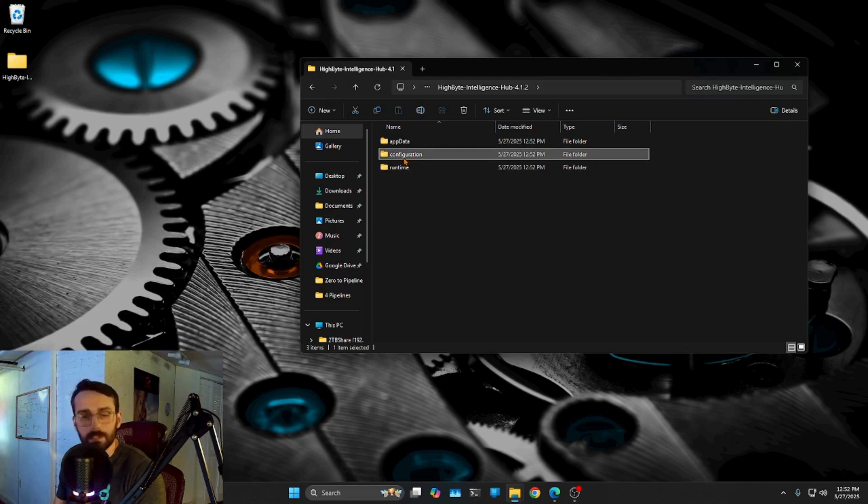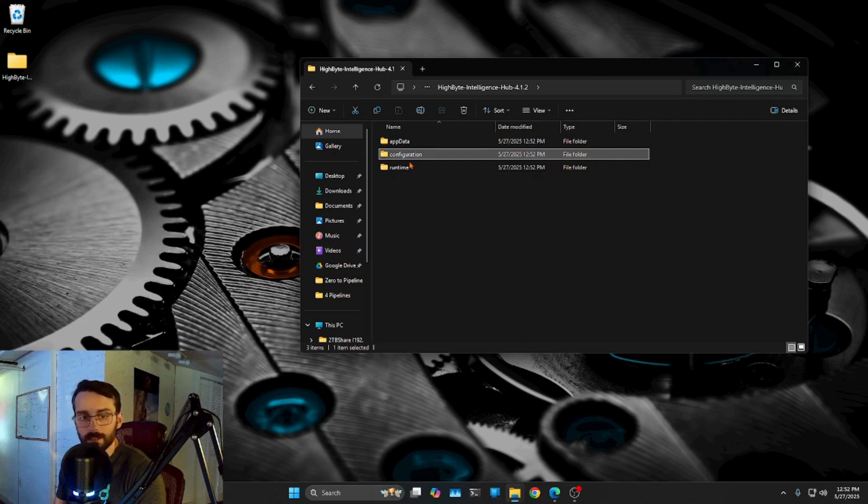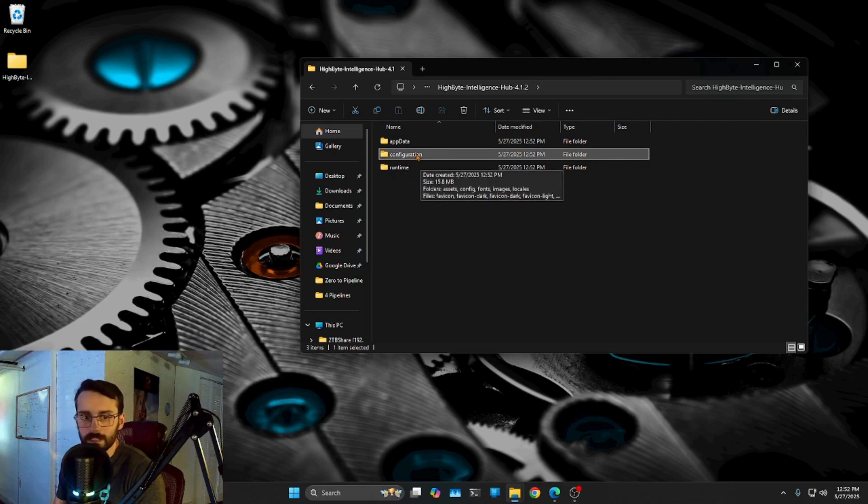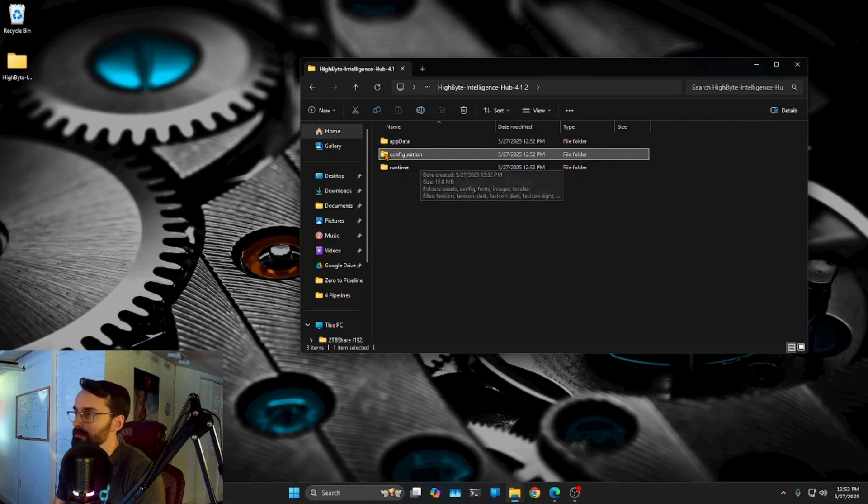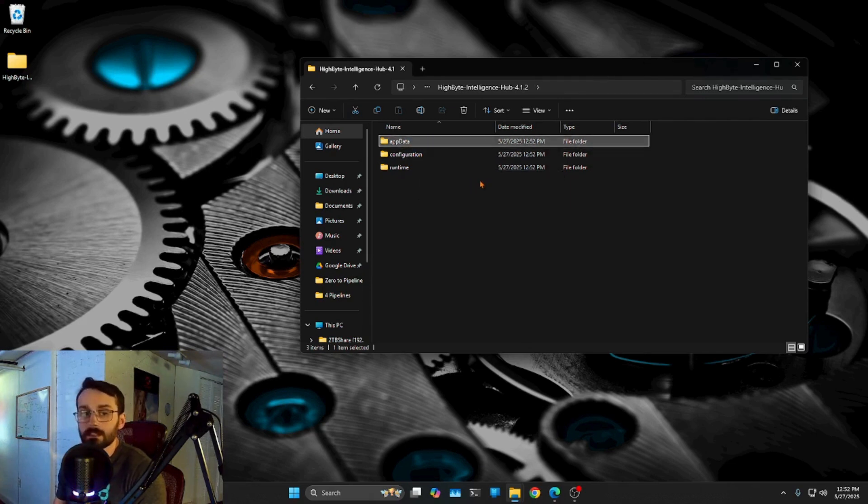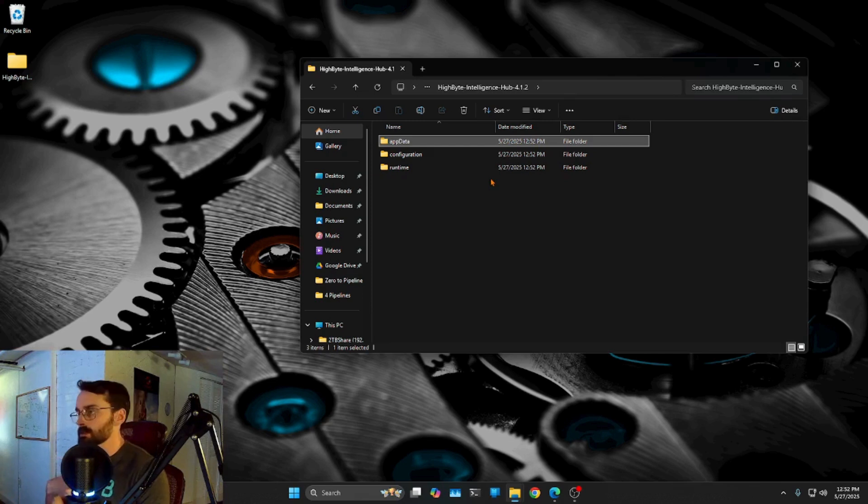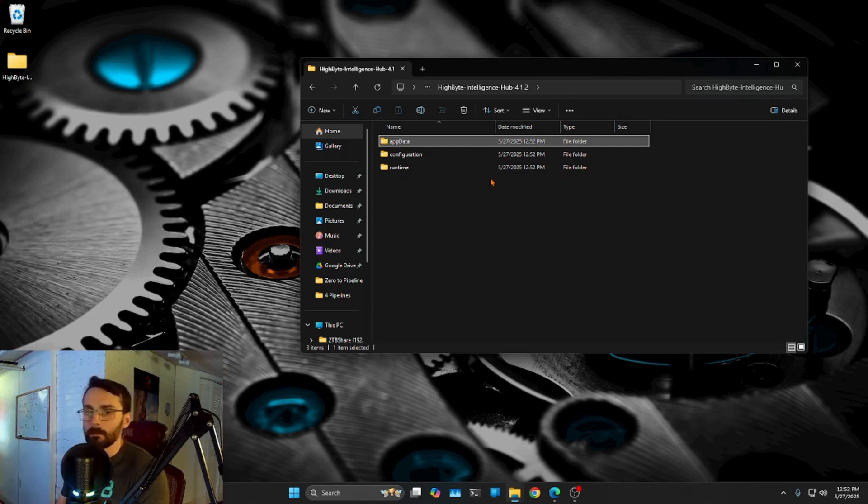Configuration, despite the name, is nothing for you to configure. You don't need to worry about this. This is just the web front-end. So this is kind of just the GUI, not something we have to be concerned about.